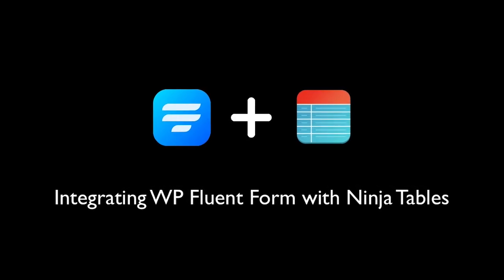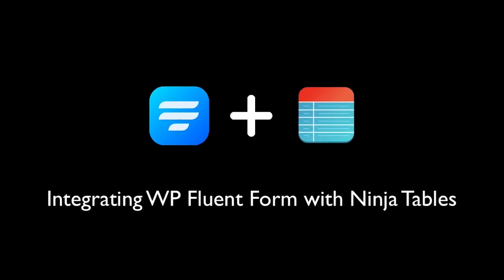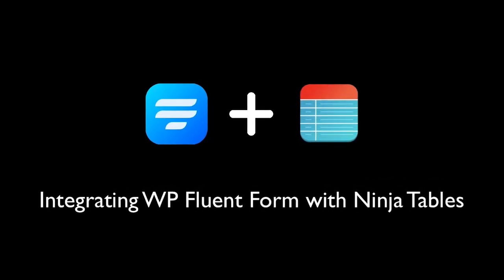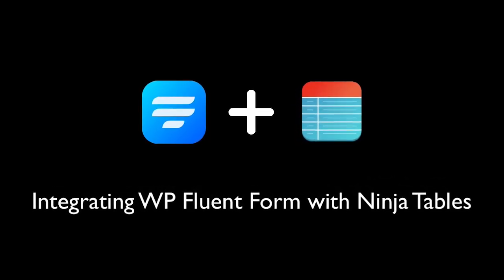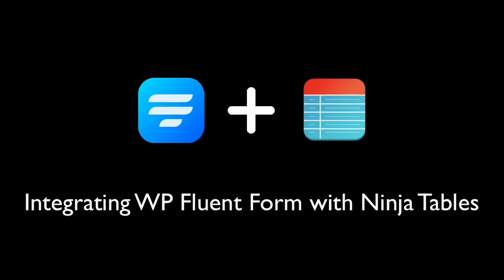You can show your WP Fluent Form entries as a tabular form in your front-end. But how?